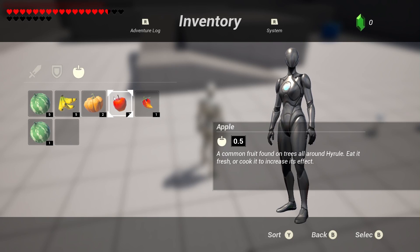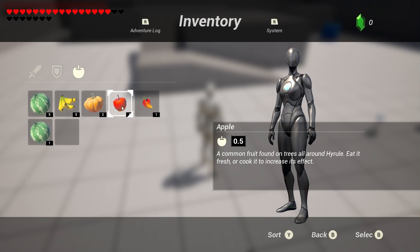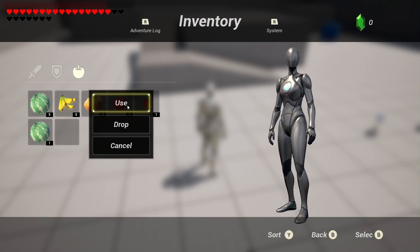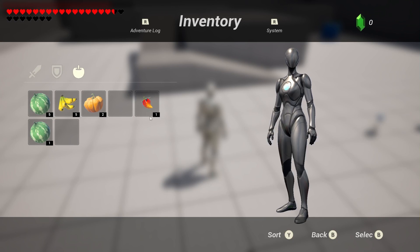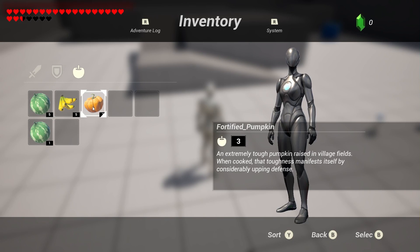Hello everybody. In this course we are going to learn everything that you need to know about creating an advanced dynamic inventory system.